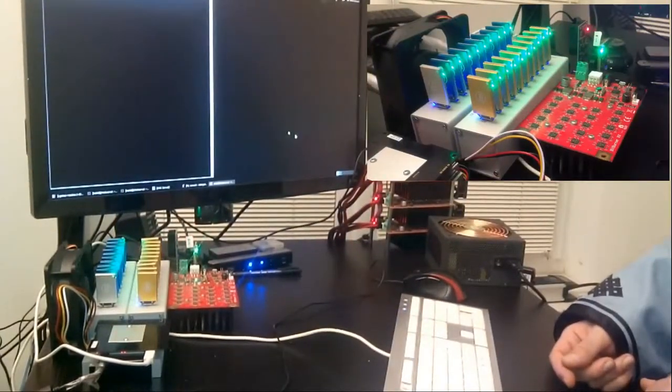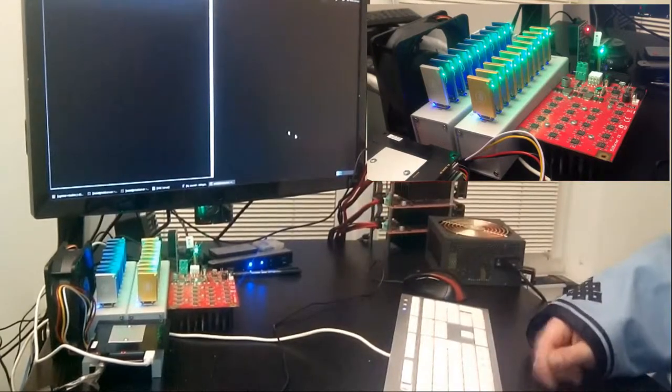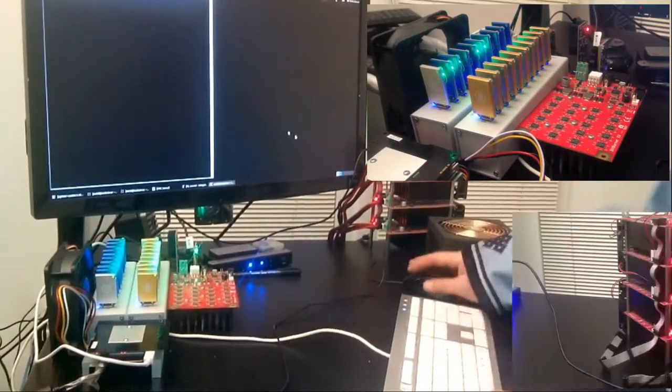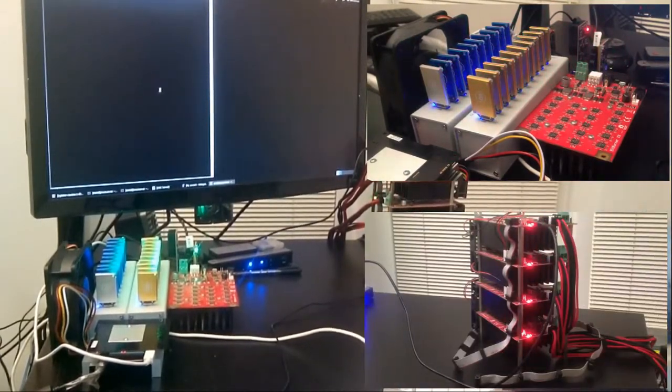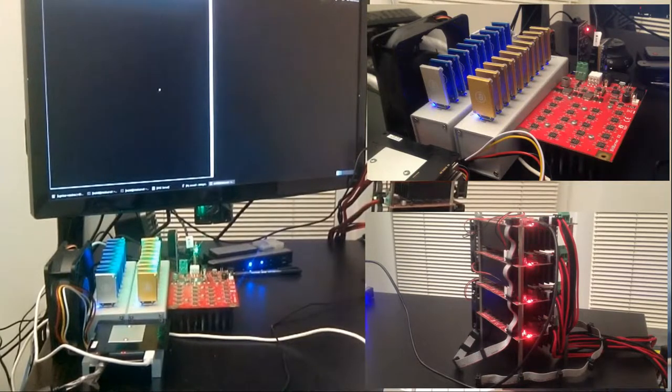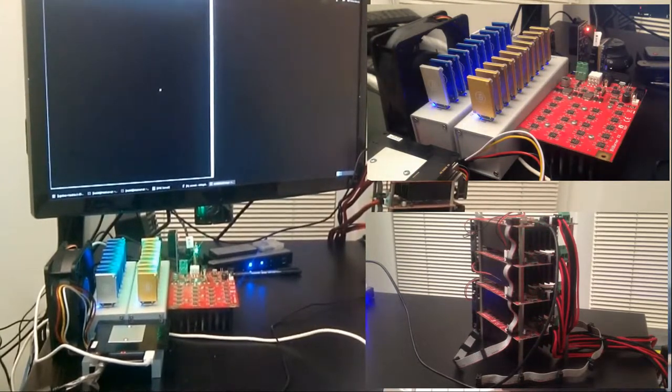In this scenario, all devices are connected via USB to a computer and a popular open source mining application named CGMiner is used to manage devices and connectivity.